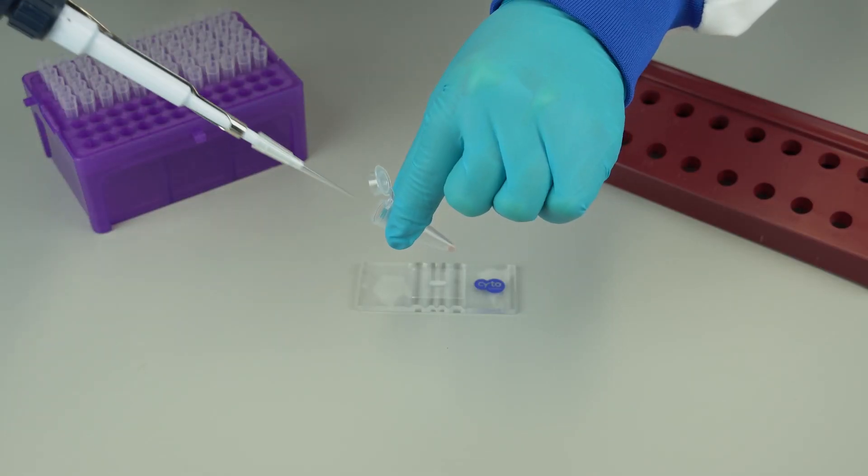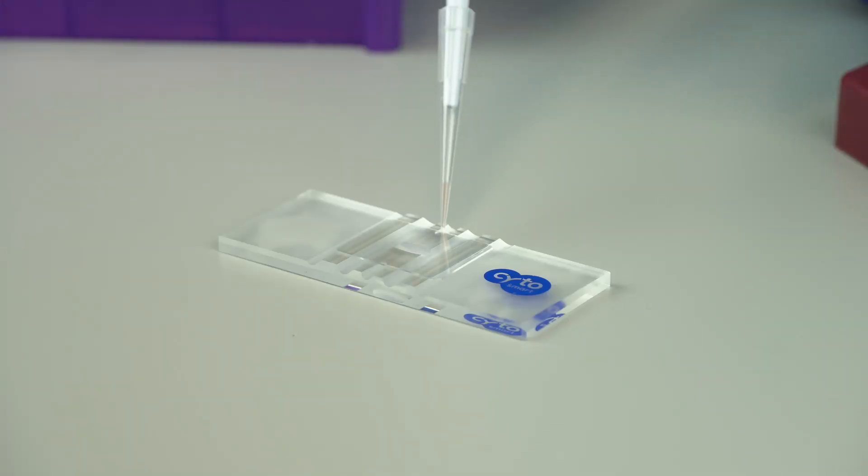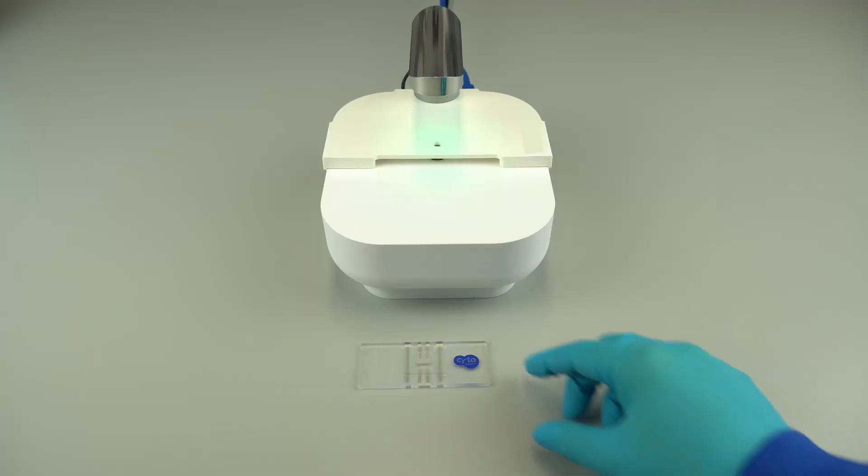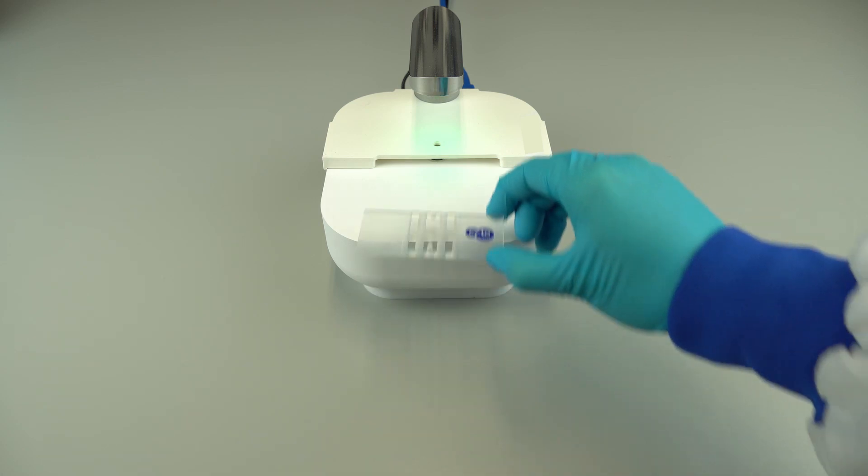Take 10 microliters of the sample and load the chamber of the counting slide. Place the counting slide on the ExactFL.